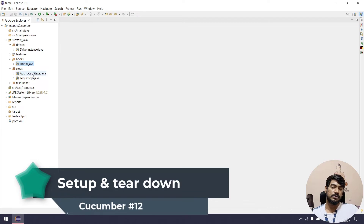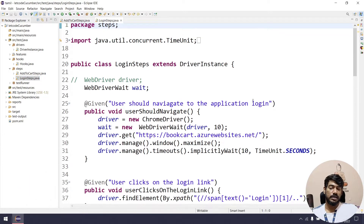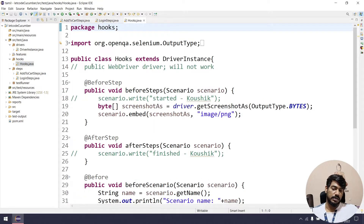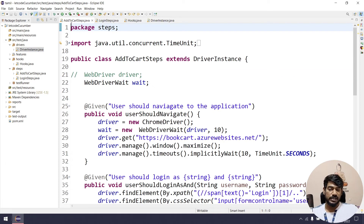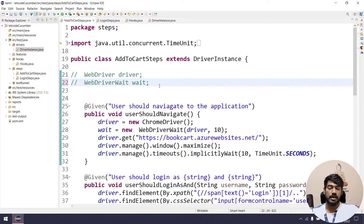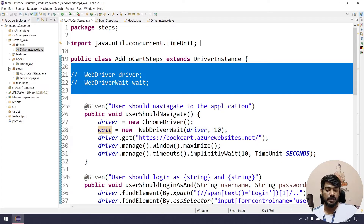So first we will look at setup and teardown — browser open and close the browser. First are the login steps in this file. If you want to do a mistake in this WebDriver wait — but wait is already there. Hooks and driver instance work, and we call this object. We will wait in the driver instance, so anyway it is fine.